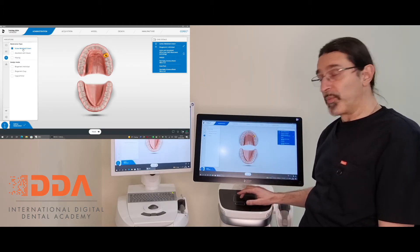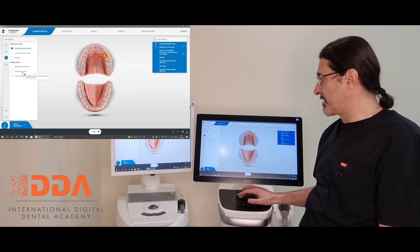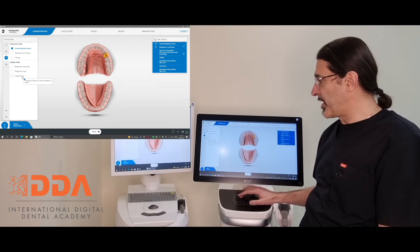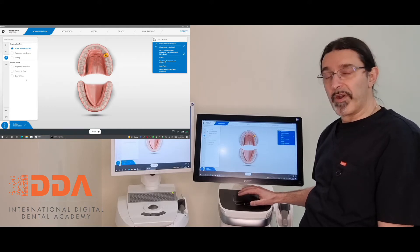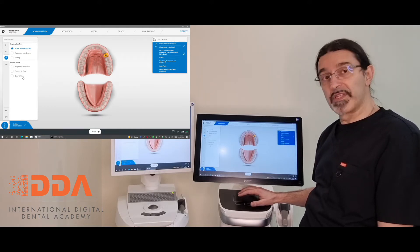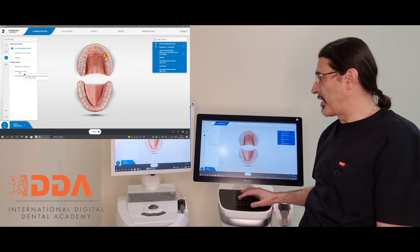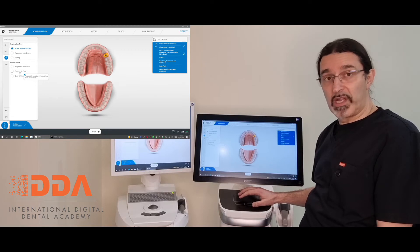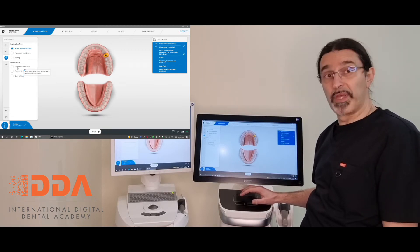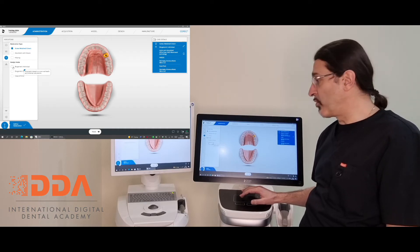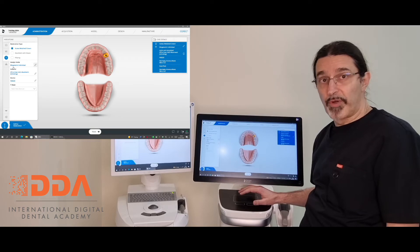So the first thing we'll do is select a screw-retained crown. Once you've selected it, we've got the options of a biogeneric individual, a biogeneric copy, or a copy and mirror. If you want to copy one of the other teeth anatomically and mirror it, you can choose that third option. Or biogeneric copy where you can draw the outline of a previous temporary tooth and copy it into the permanent. But personally, I always like to choose the biogeneric individual as this gives me the most options for modifying the crown.